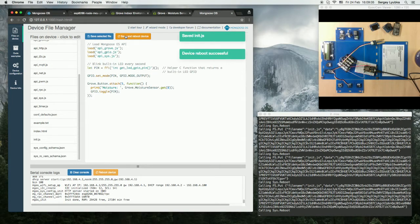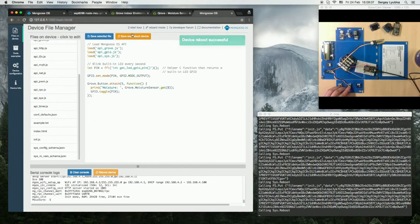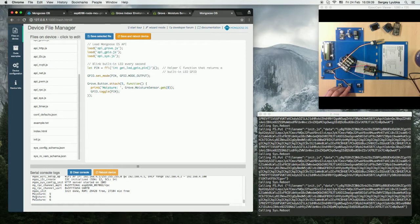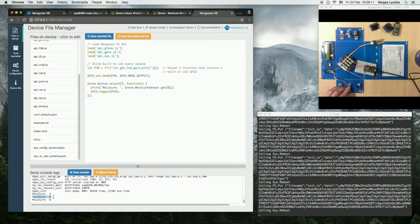Now let's click on the button, and we see that the moisture sensor readings are 5 and 6.